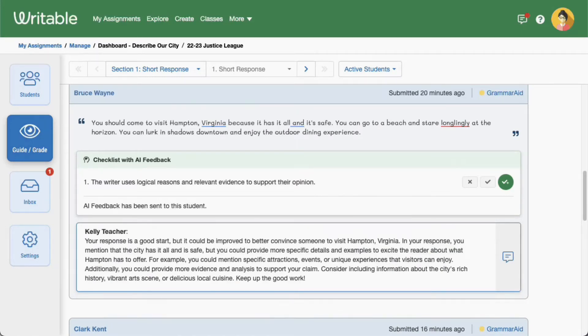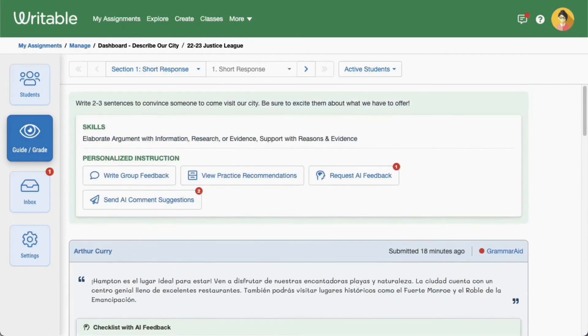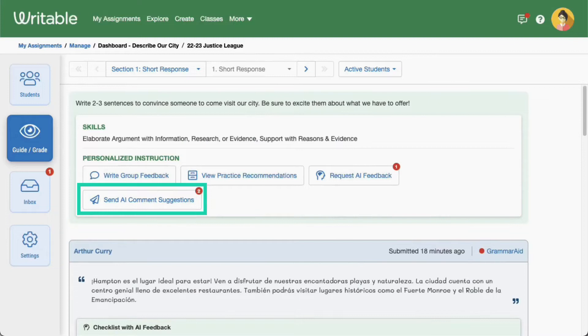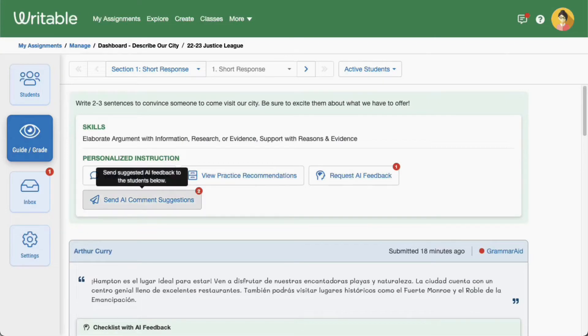Students will receive a notification that they have feedback in their live conferencing chat and in their dashboard. Want to send multiple comments? Scroll back to the top of the Guide Grade screen and click Send AI Comment Suggestions to send all comments with a single click.